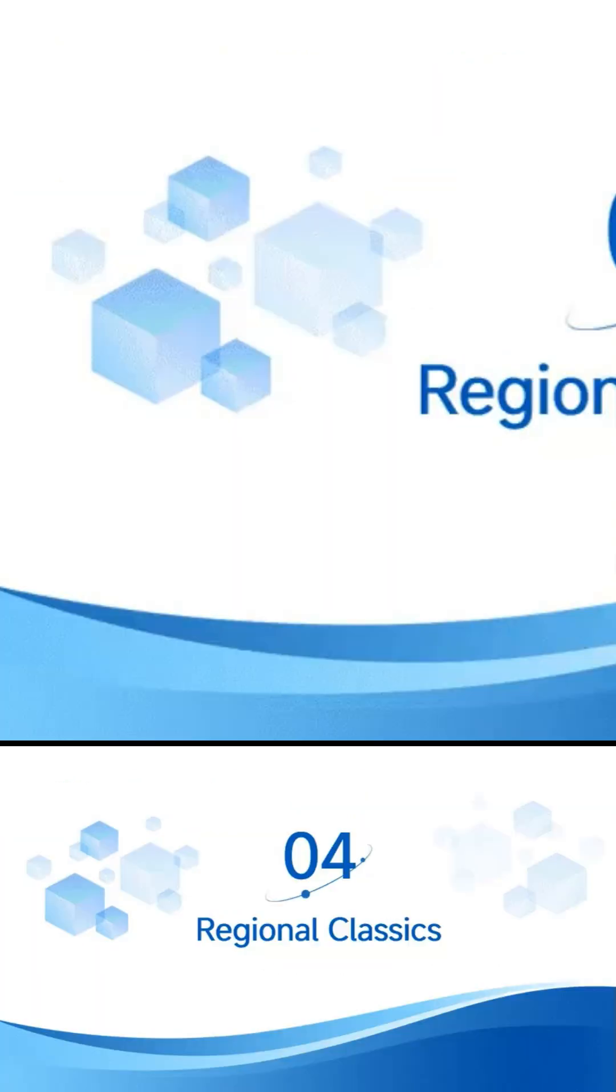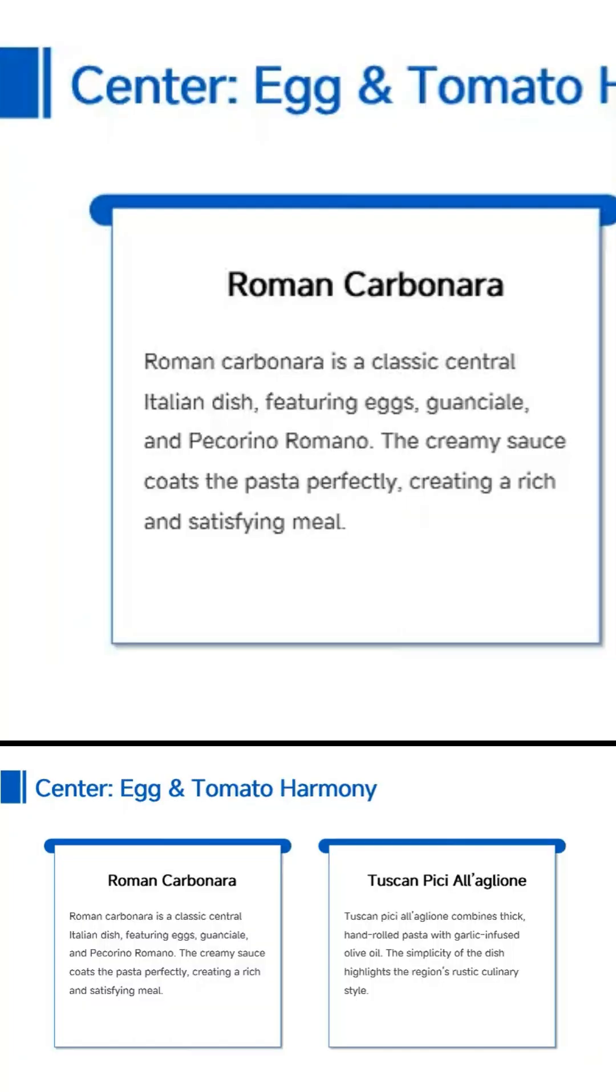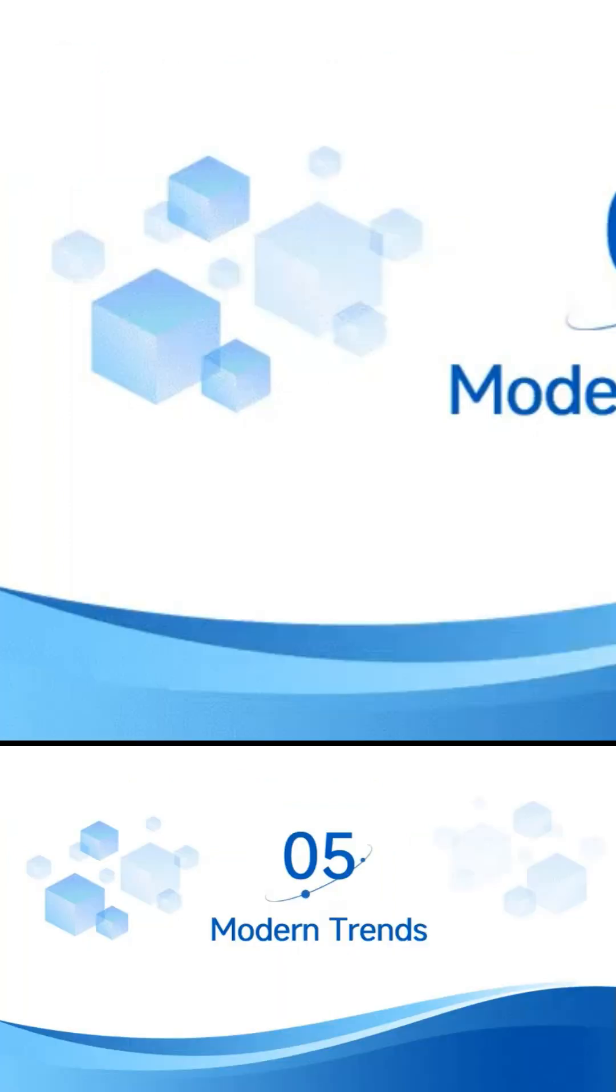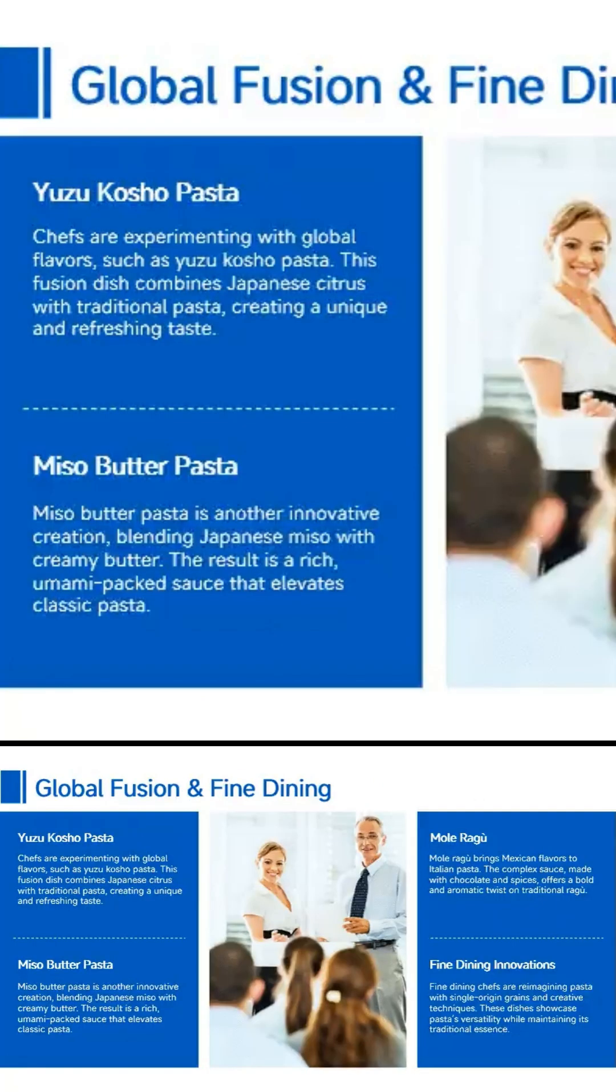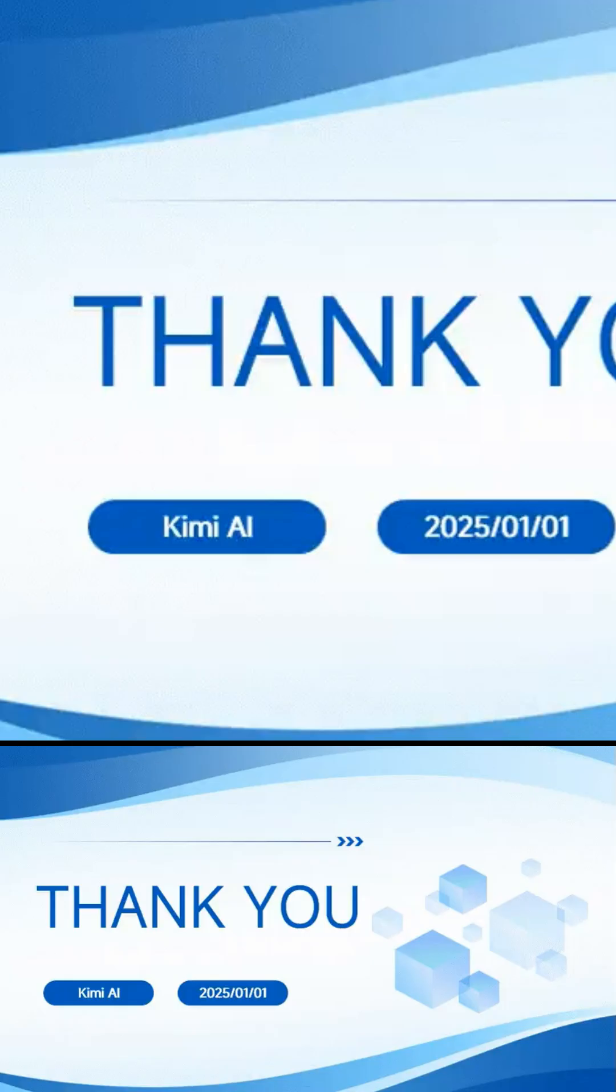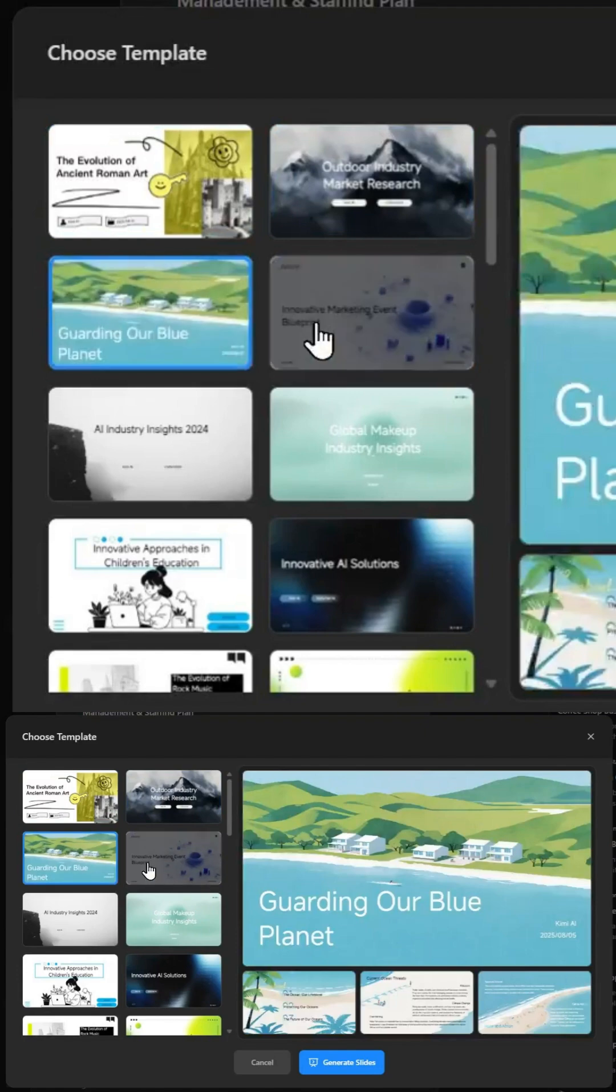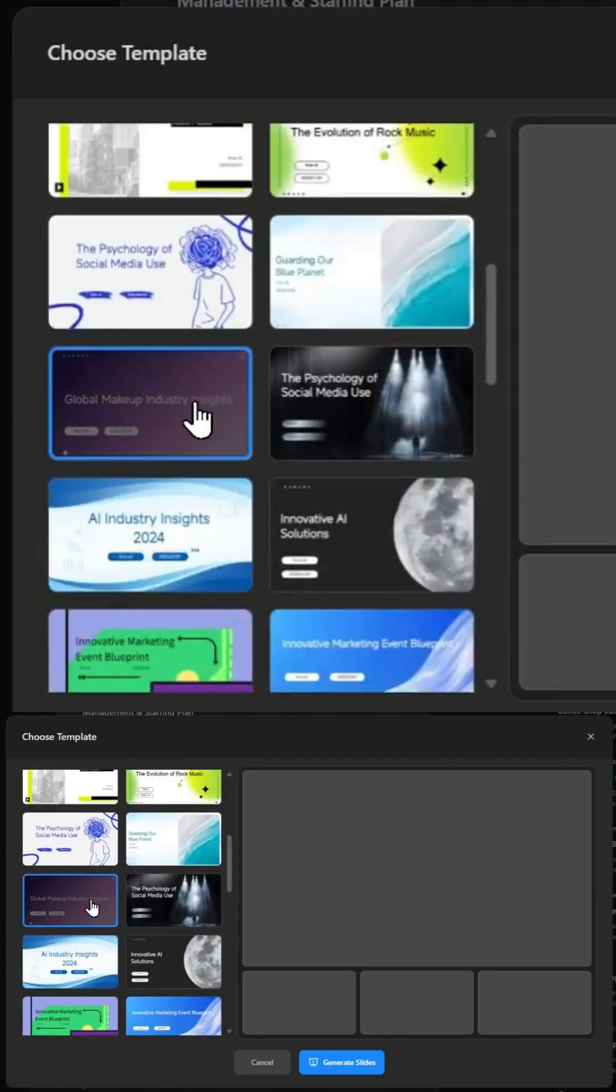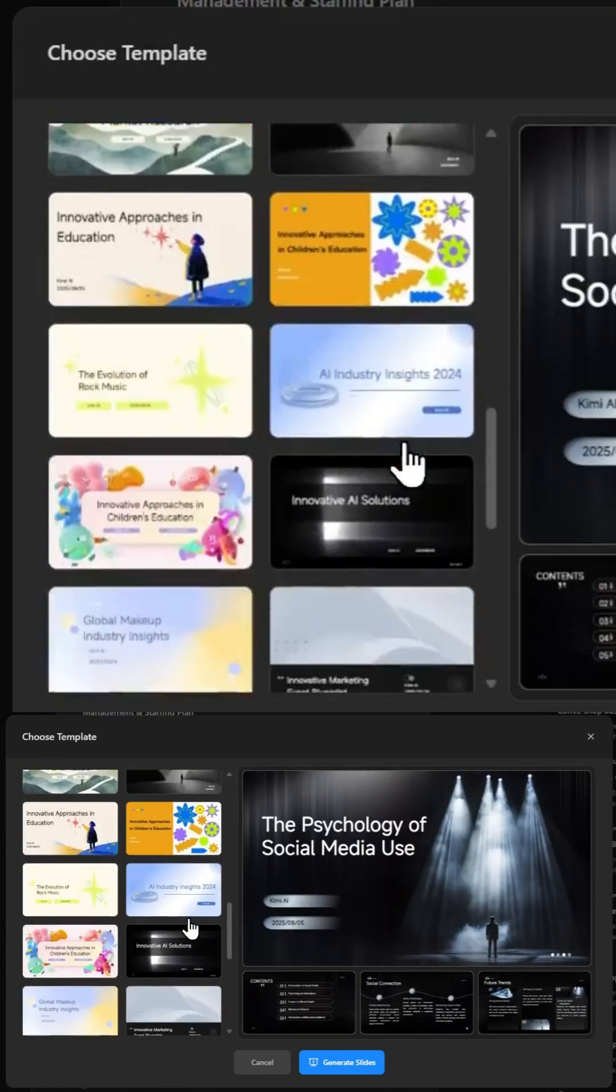What makes this huge is that Kimi Slides is 100% free. While most AI slide tools hide behind paywalls, this one just lets you create as much as you want. Whether you're a student, a startup founder, or someone who just hates PowerPoint, this feels like the future of presentations.